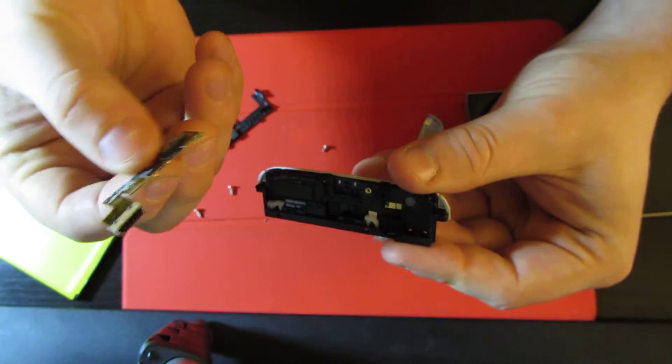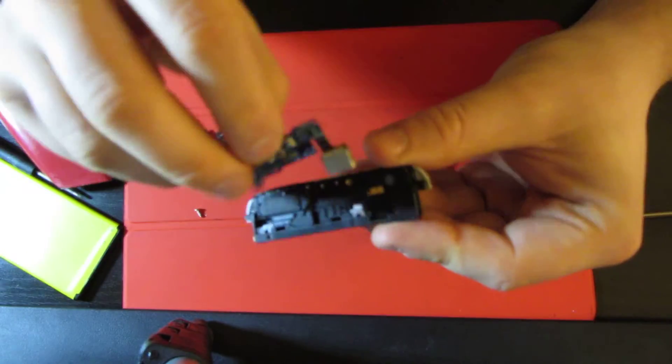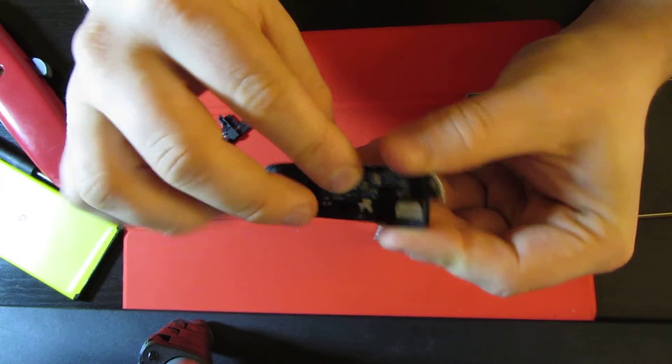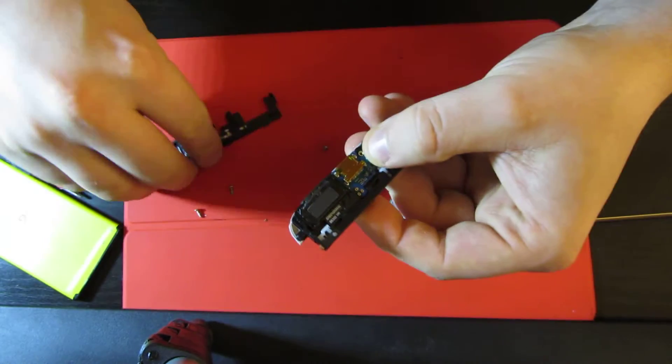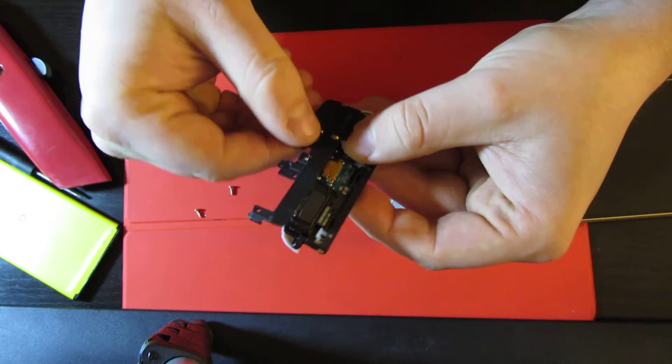And then if you have a new one, you can just stick it back in and do everything like you did it before.